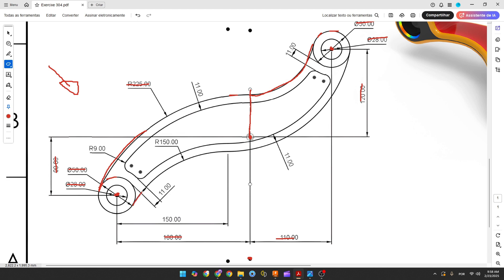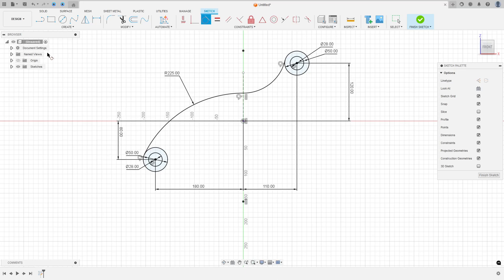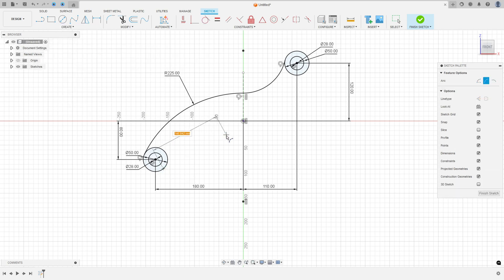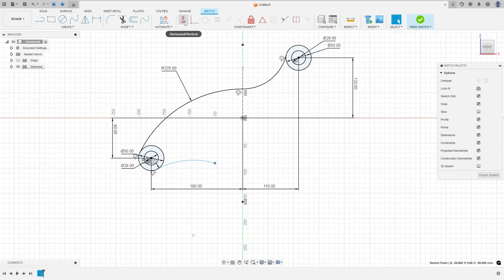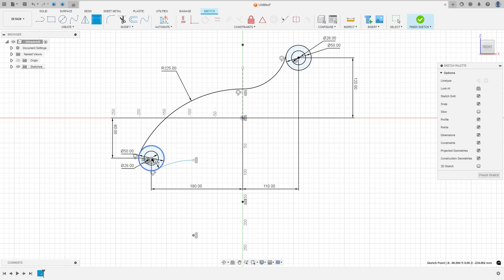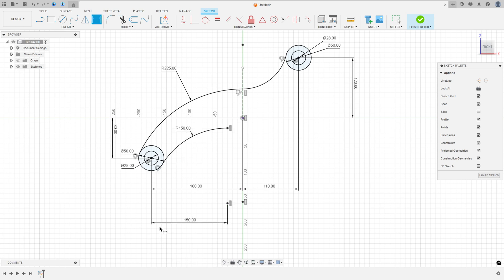Now let's create this arc here. We know that this arc is tangent with this circle and tangent with this arc. We know that this point here is constrained with this one, and the distance between this point and the midpoint is 150 millimeters. Go to create, select arc, three-point arc, click here and this circle, make an arc, tangent with this circle. Go to dimension — the radius here is 150 millimeters. Go to constraints, select horizontal/vertical, select this point and this point. Go to sketch dimension — the distance between this point and this point is 150 millimeters. We made this.